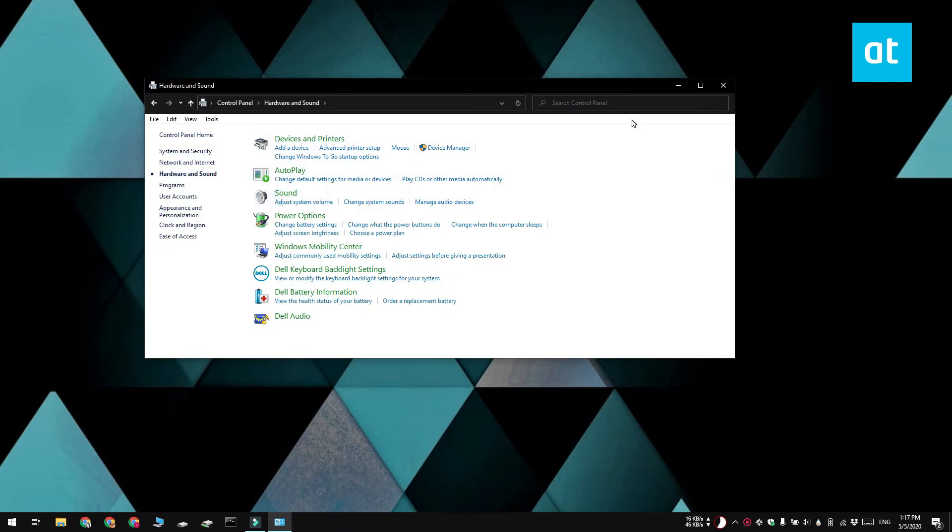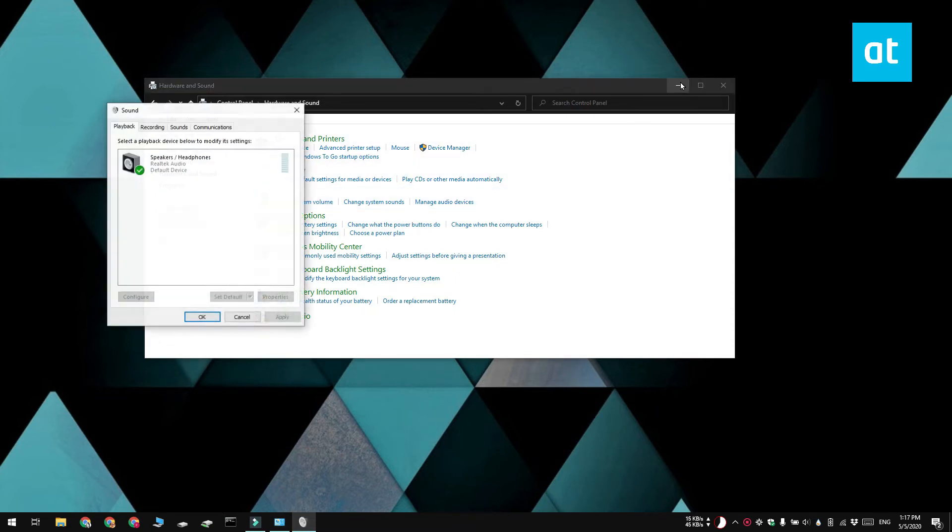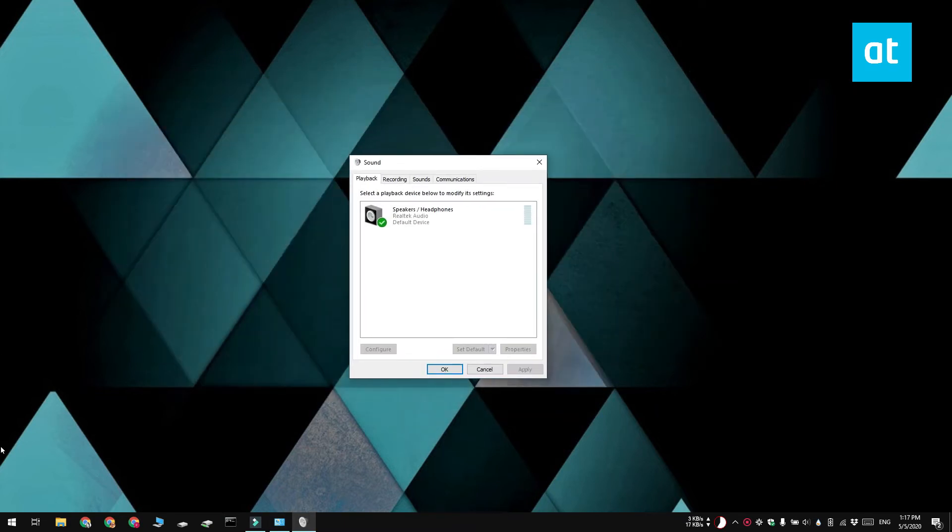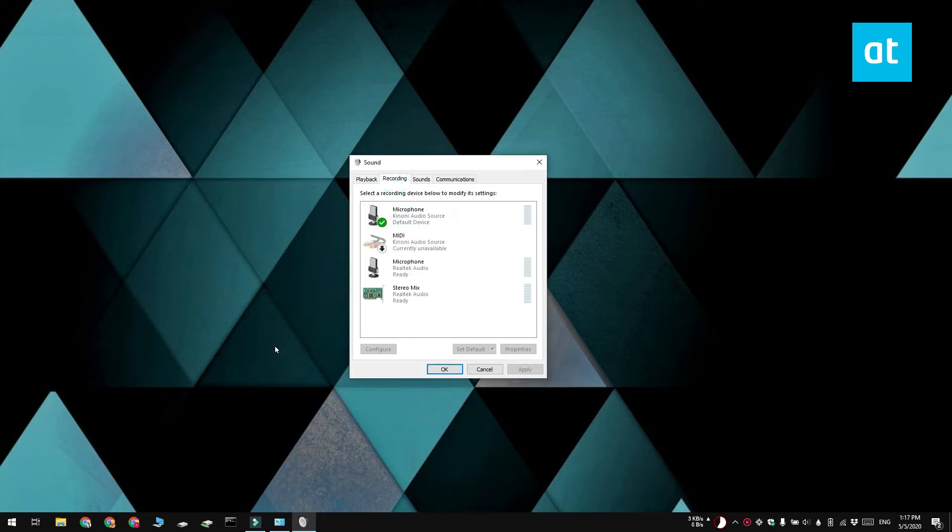Go to the Recording tab and make sure that Stereo Mix is listed here. If it's not listed, you probably need to install the Realtek audio driver.